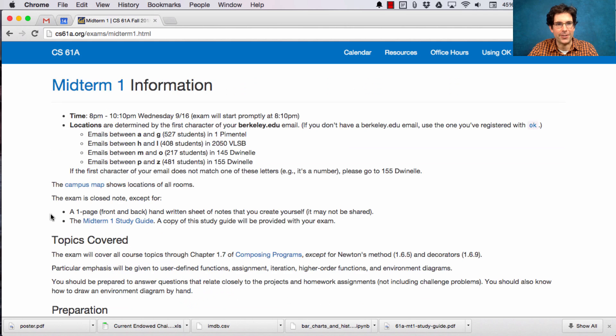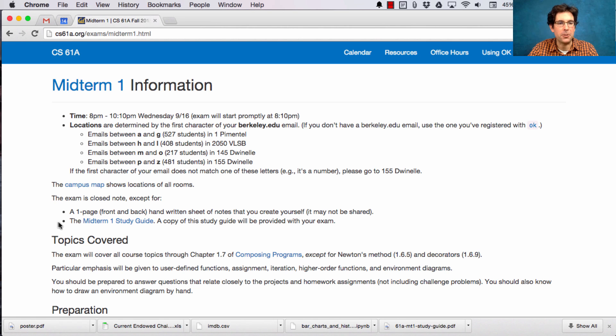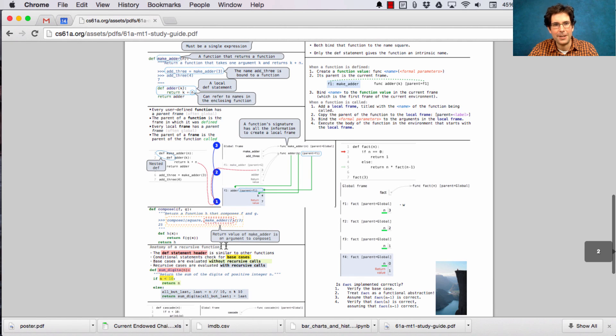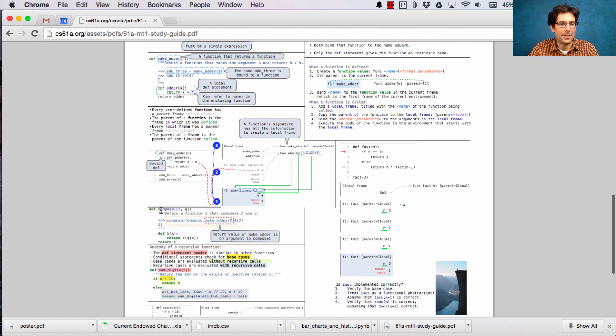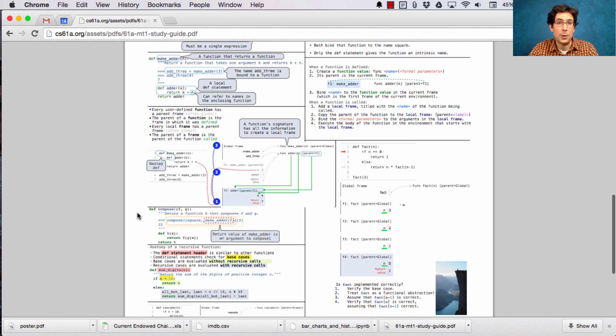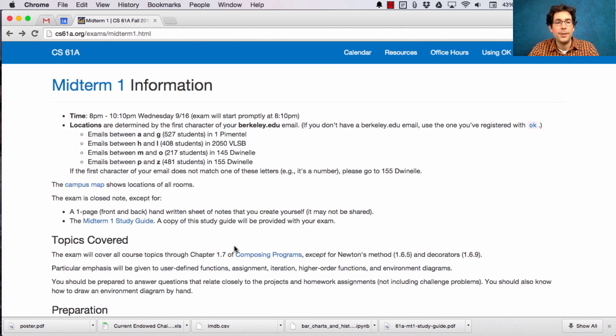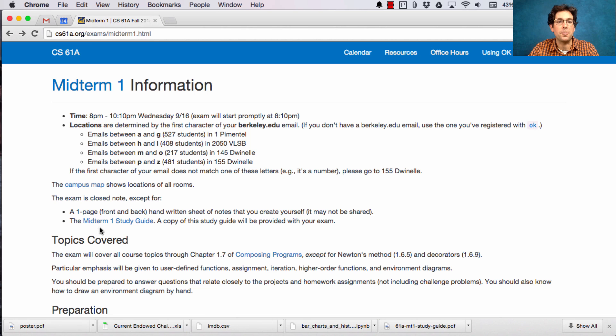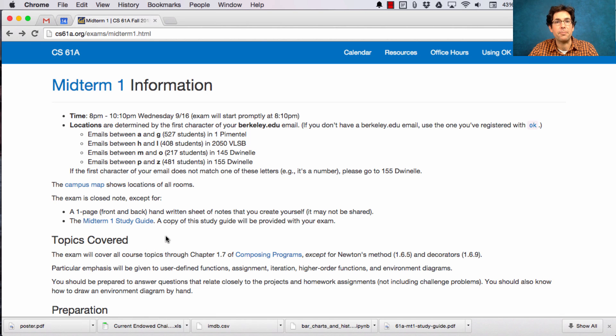All of the information is on the midterm one information page. The midterm one study guide was updated slightly. Right here, there used to be something else, but now I've given you a definition of compose one, which we did cover in lecture. Remember that you can bring a one-page front and back handwritten sheet of notes, but create it yourself please.